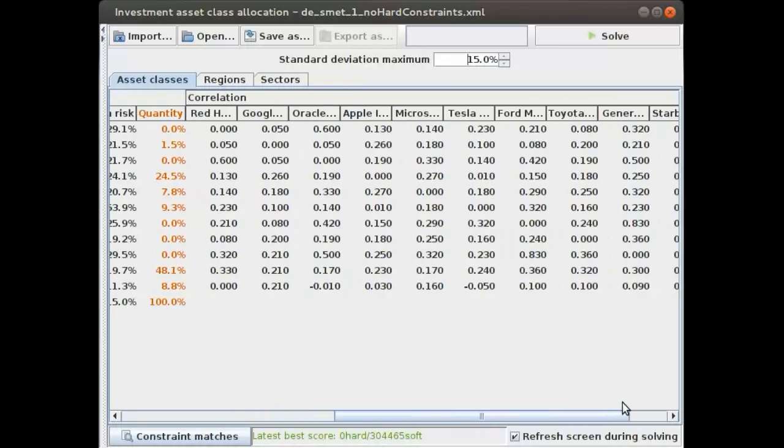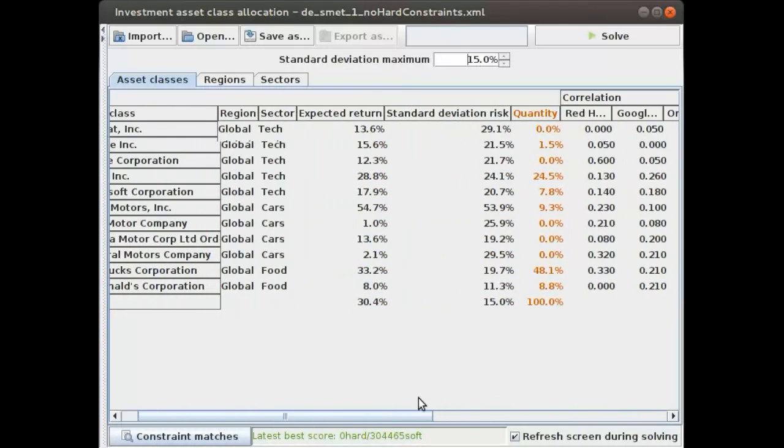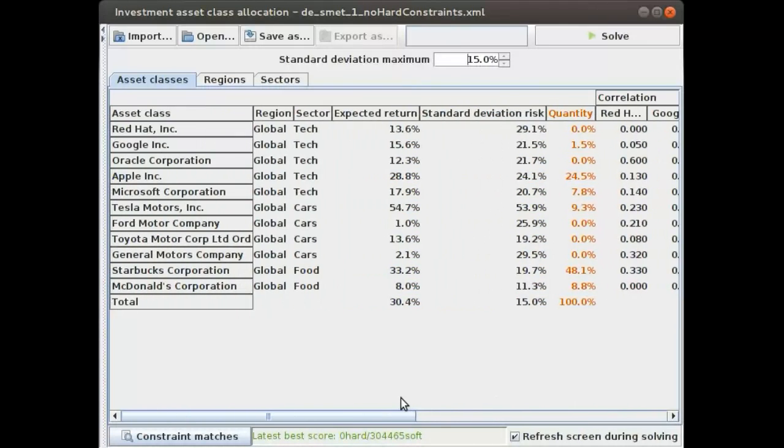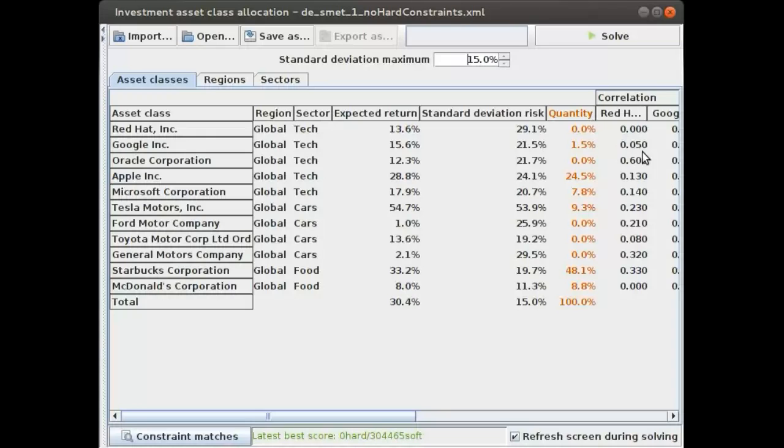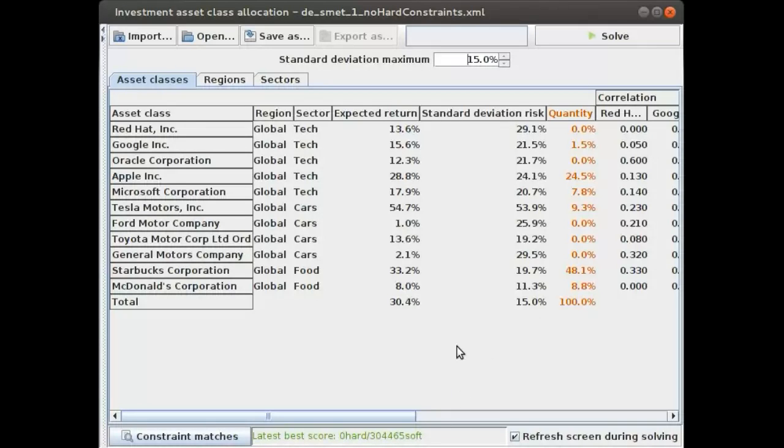Here's the correlation. Let's take a look, for example, between the first two stocks, Red Hat and Google. There's a correlation of 0.05, which means that when the Red Hat stock becomes more valuable, it's likely that the Google stock also becomes more valuable for about five percent. This also means that if one of them drops, the other will likely be affected too.